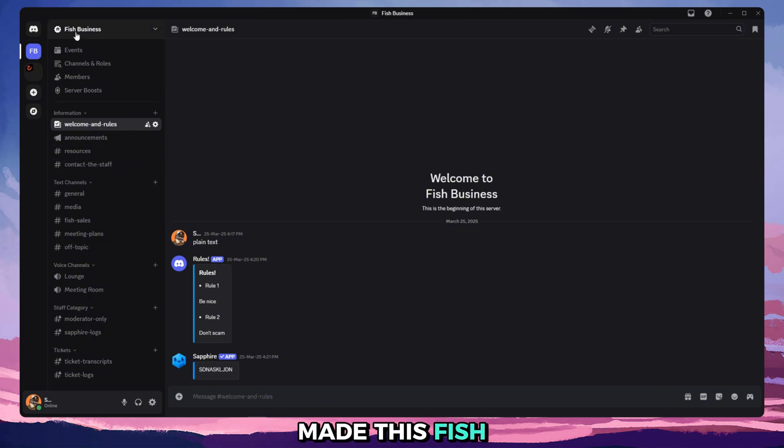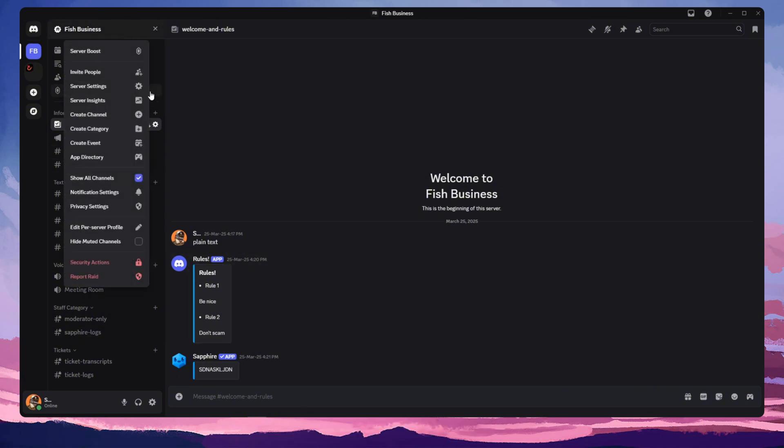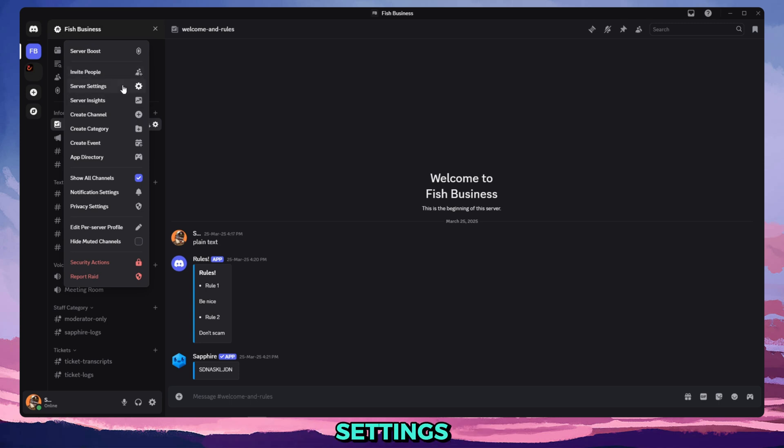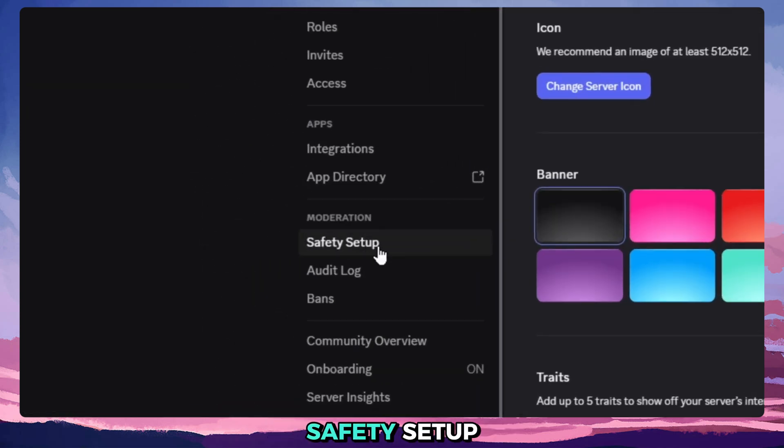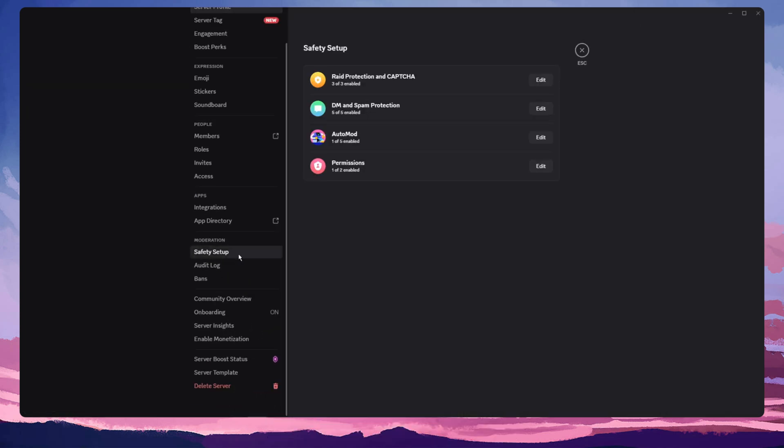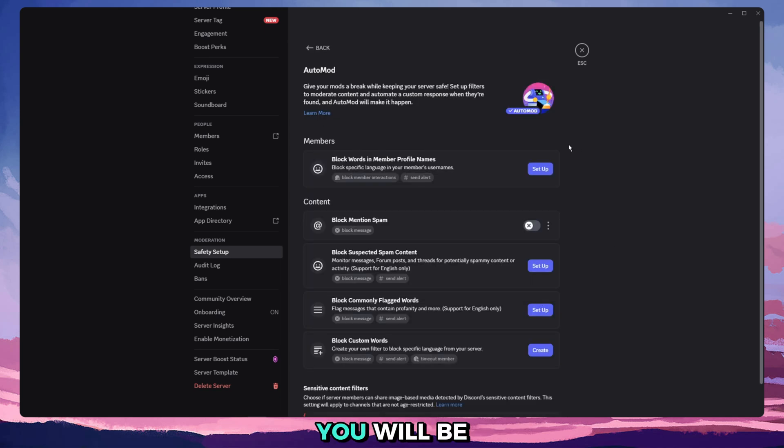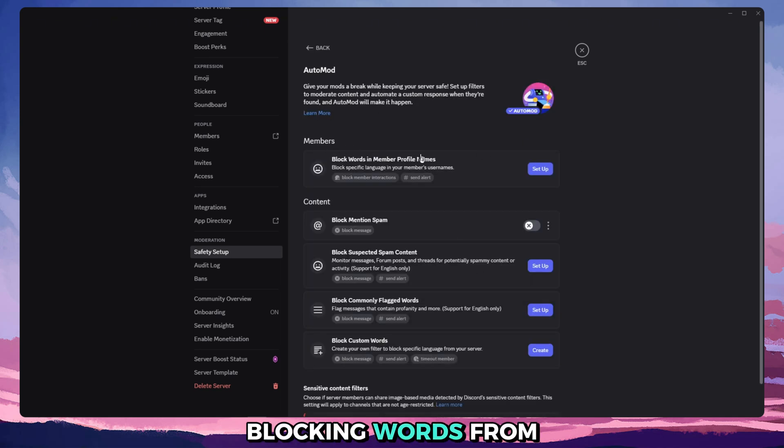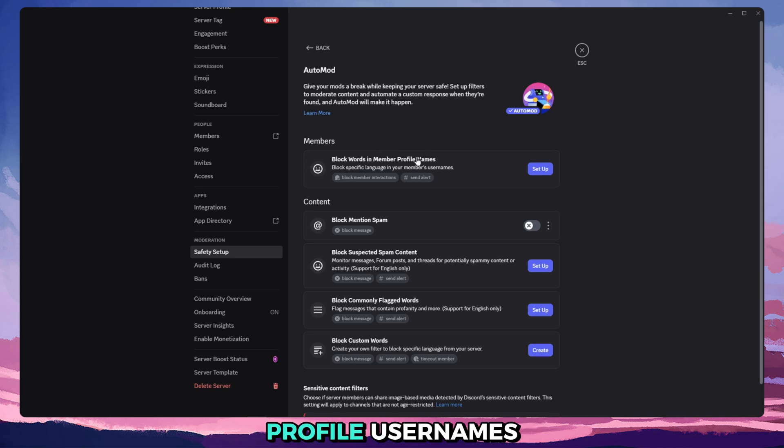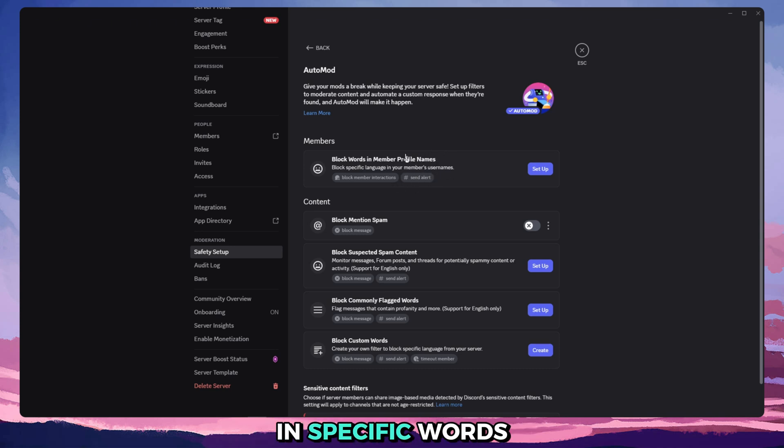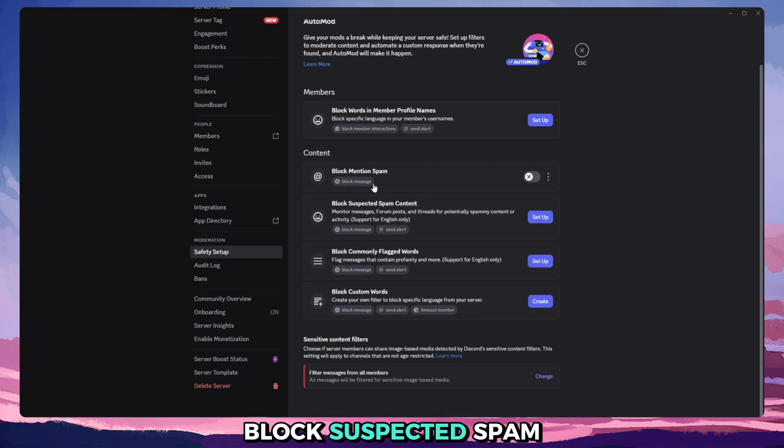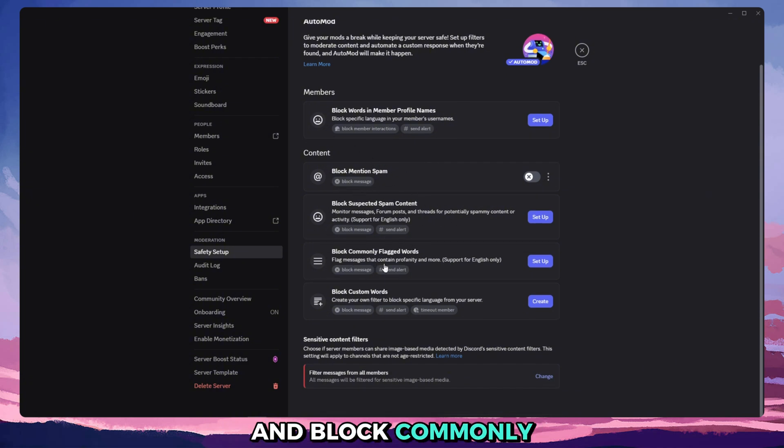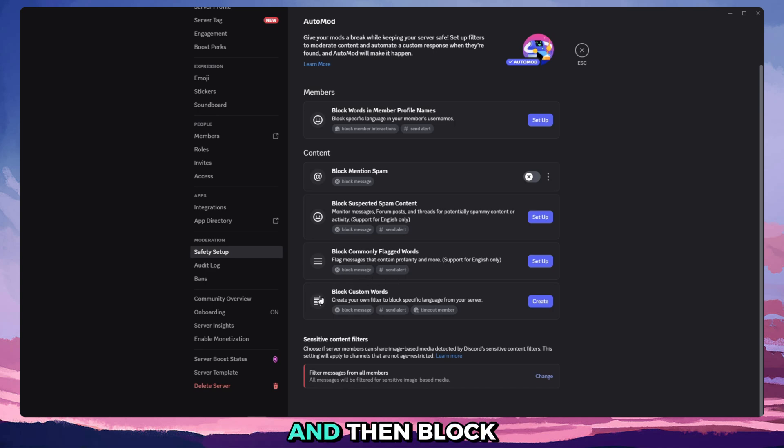So as you remember, last time we made this fish business server. We're going to go into server settings, scroll down onto Safety Setup, Auto Mod. This is what you will be met with. You can have blocking words from profile usernames so people can't put in specific words in their username. You can block potential spam, block suspected spam content, and block commonly flagged words.